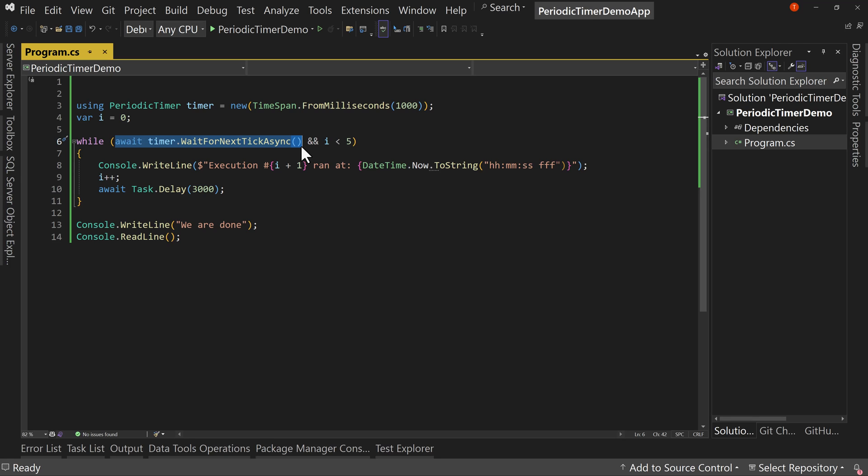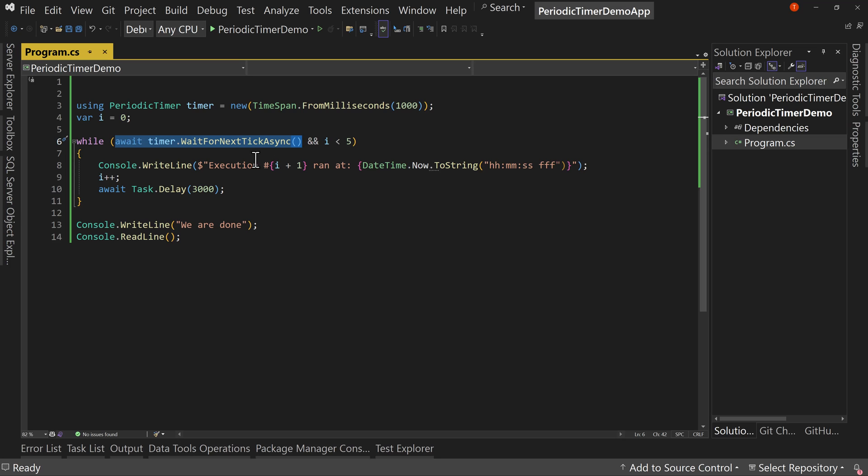So that's something to note is that if you're expecting this to be from every second from the start of one to the start of next, that's not necessarily true. It's going to be from the start of one plus however long it takes your code to run to then the next one. So that's just something to think through.